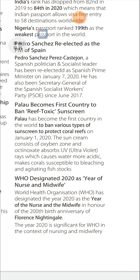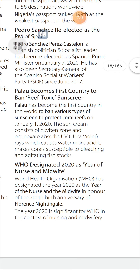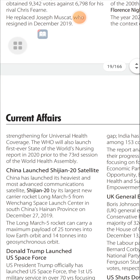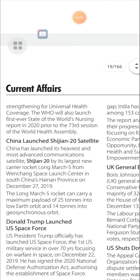WHO Designated 2020 as Year of the Nurse and Midwife: The World Health Organization designated the year 2020 as the Year of the Nurse and Midwife in honor of the 200th birth anniversary of Florence Nightingale. The WHO also launched the first-ever State of the World's Nursing Report in 2020, prior to the 73rd session of the World Health Assembly.